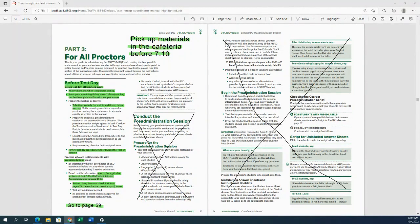Hello North Stars and welcome to the Fall 2022 PSAT NMSQT training. You should be watching this video if you're going to be working with sophomores or juniors in a traditional paper and pencil format. You should have your manual in front of you. This year the manuals were sent directly from College Board, so I've marked up my manual — you can follow along in the video and mark yours up to get everything accurate.